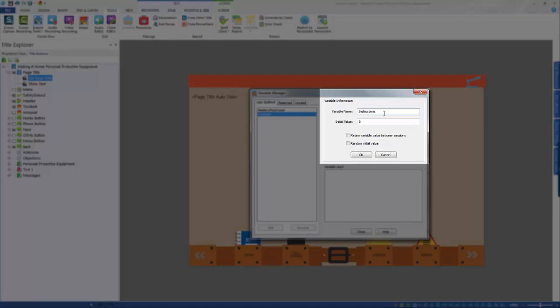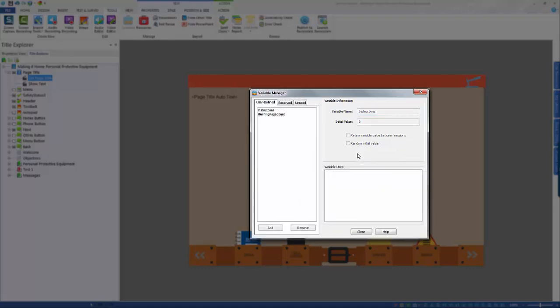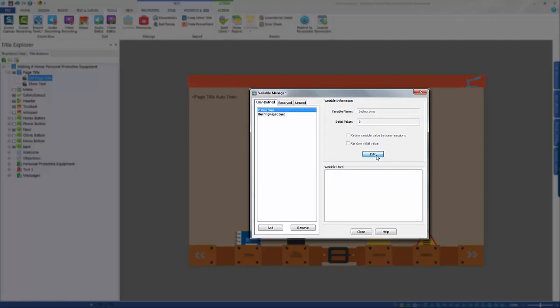Select the option to retain the value in between sessions or assign a random value as needed. Select OK to save the variable. If it needs to be updated at any time, select it from the left-hand side and then select the edit button.